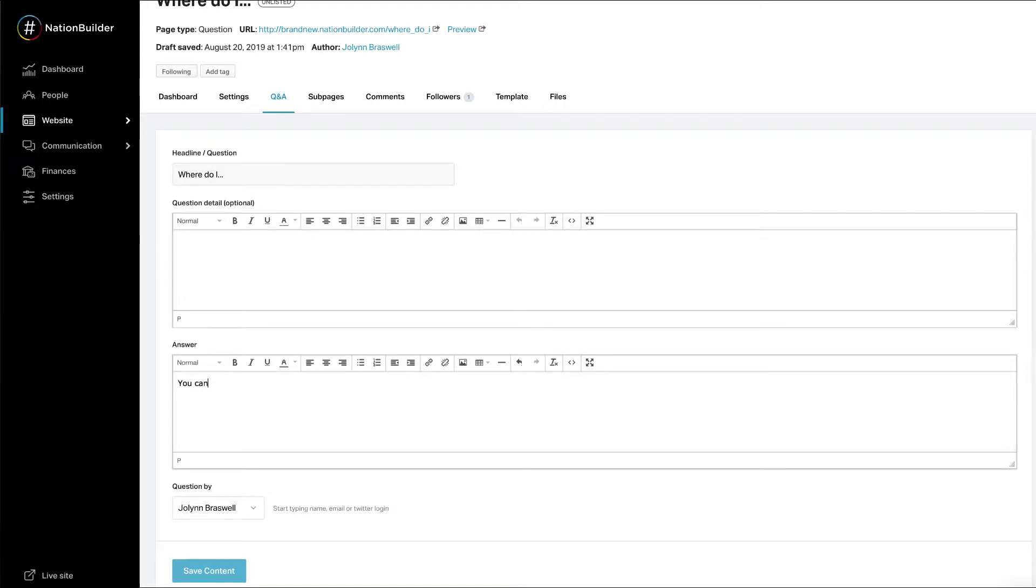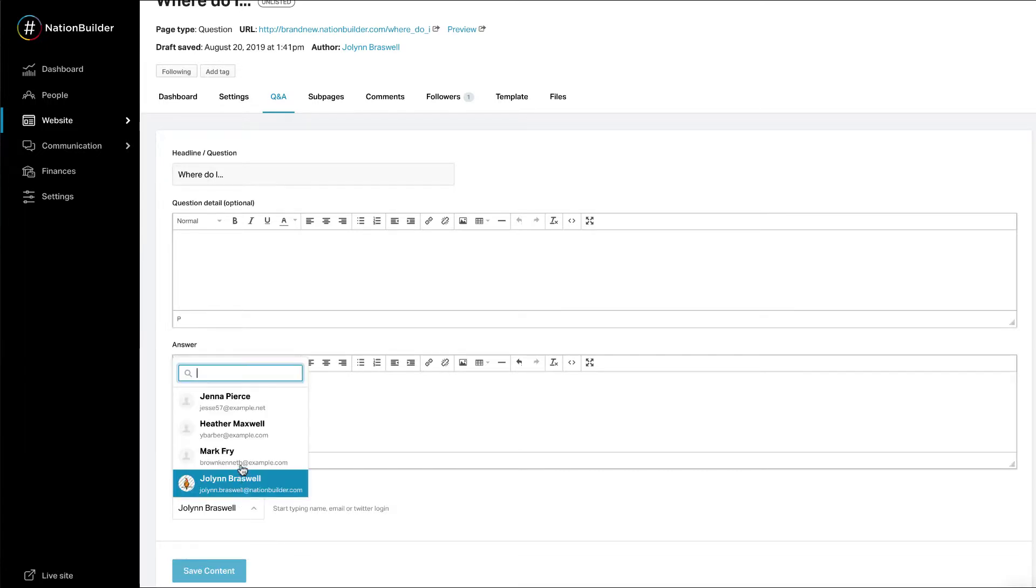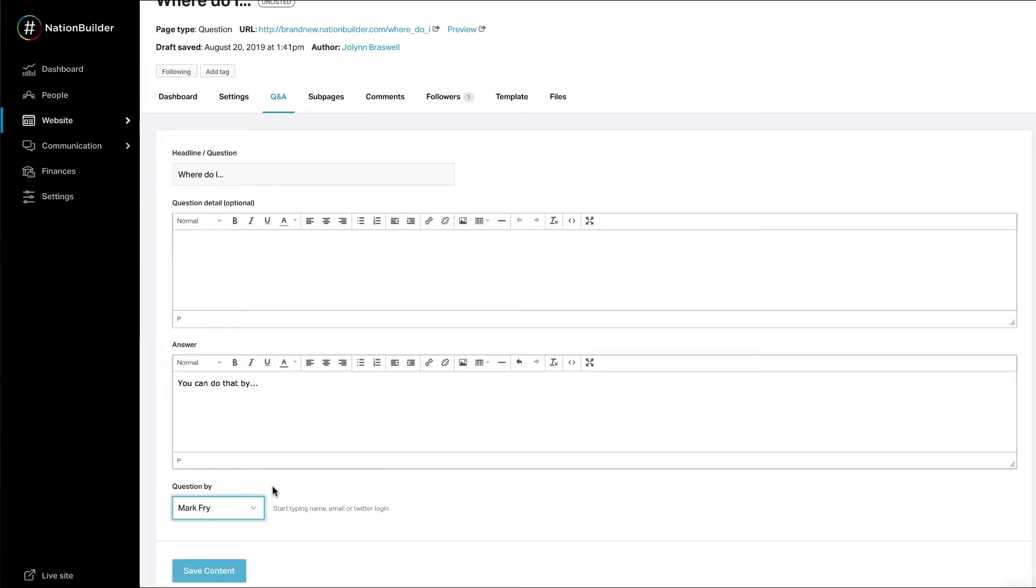Question by. This will default to you as the author, but you can select another person in your nation if you wish. Click save content when you are finished.